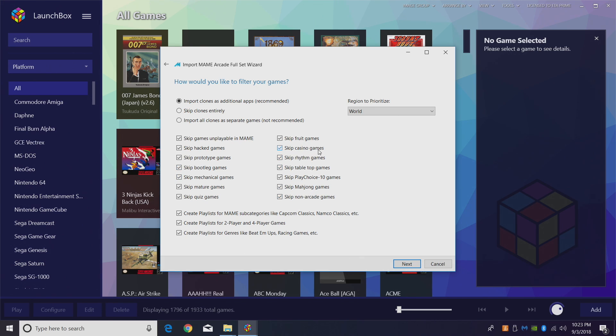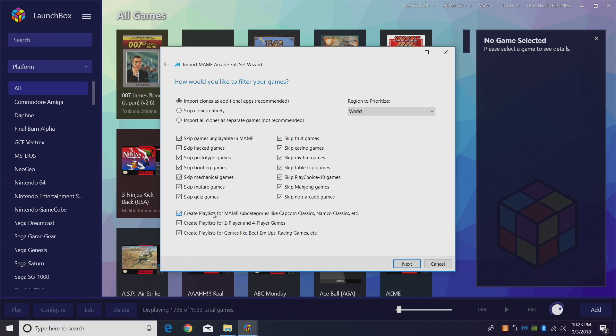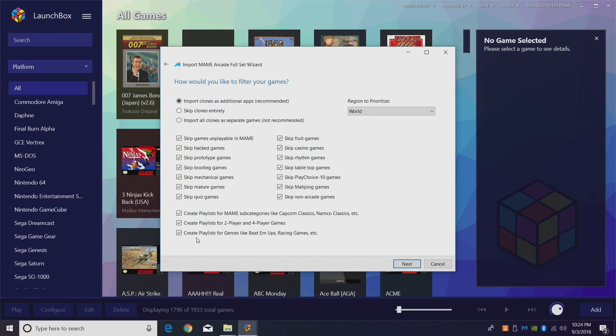I don't want any rhythm games or casino games in my MAME set, it's going to skip all of those. If there's something you do want, go ahead and uncheck it. Create playlists for MAME sub-categories, I leave this checked. It's going to create a ton of awesome playlists. It's going to be easier to navigate all of your MAME games if you have this checked. Create playlists for two-player and four-player games, I also leave this checked. And I also leave create playlists for genres like beat 'em ups, racing games, light gun games, etc., checked.